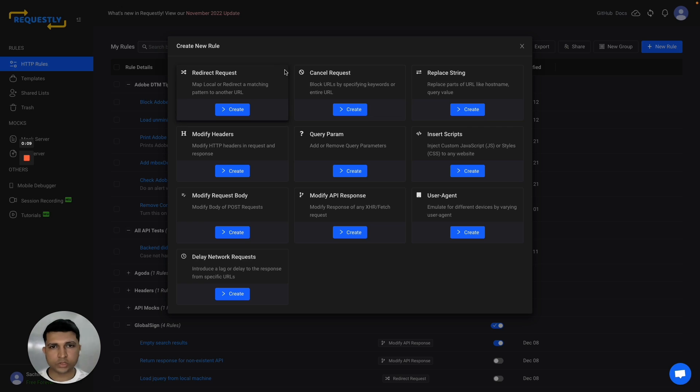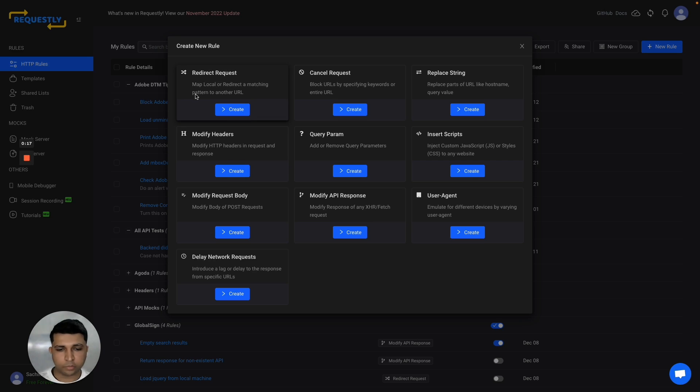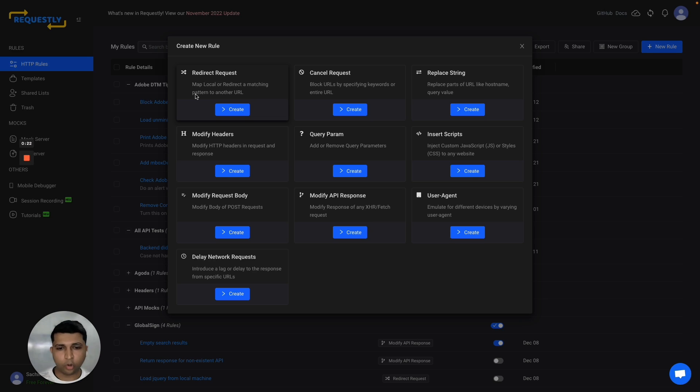Requestly provides several rules to modify individual parts of requests and responses. For example, you can use the redirect request feature to map your production scripts or APIs to your local running code. This helps you test your local code directly on production sites without deployment. Isn't this magic?